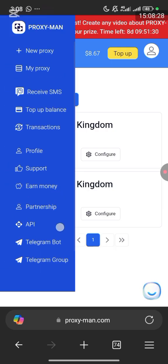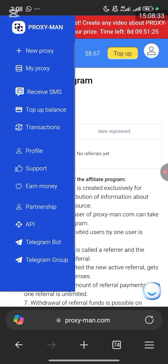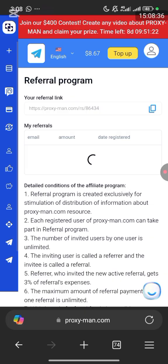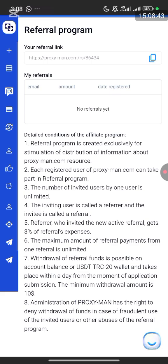Scroll down and you can see 'Earn Money' — click on it. You can refer your friend using your referral link and get a 10% bonus discount. Withdrawal of referral funds is possible to account balance at a minimum of $20, and takes place within one day from the moment of application submission. The minimum withdrawal amount is $10.